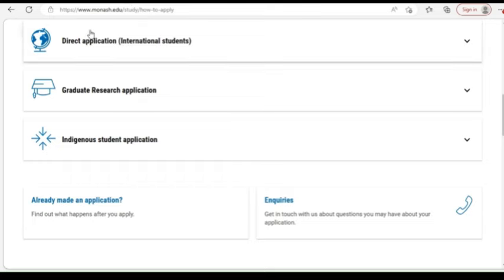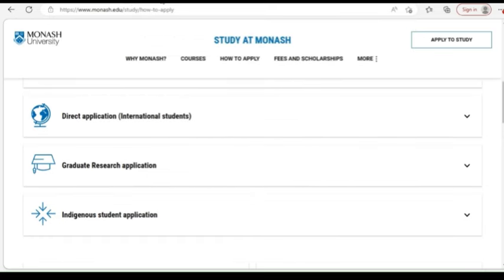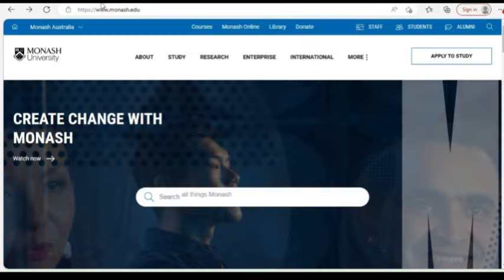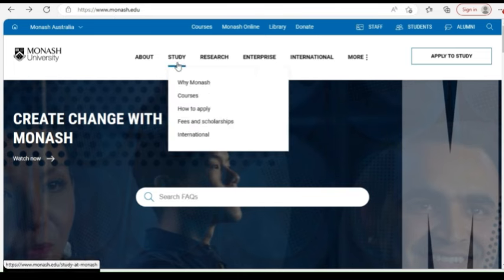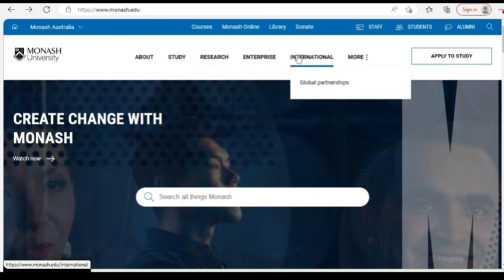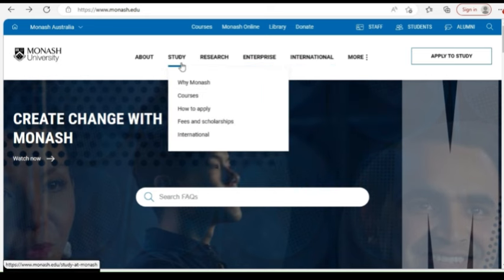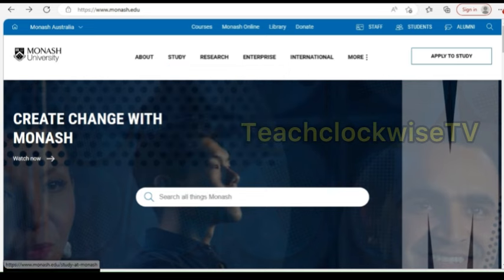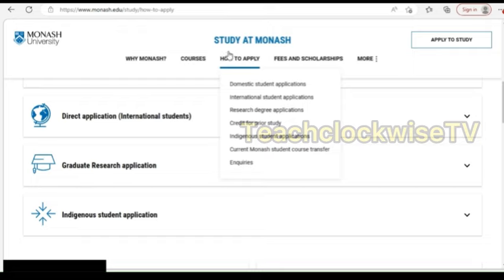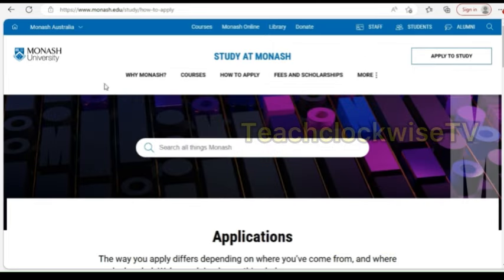What we're going to be looking at is Monash University. Go to Google and type monash.edu — that's www.monash.edu. This is the landing page; you have options for studying, research, enterprise, international and more. The first thing you need to do is click on 'How to Apply' and open it in a new tab.